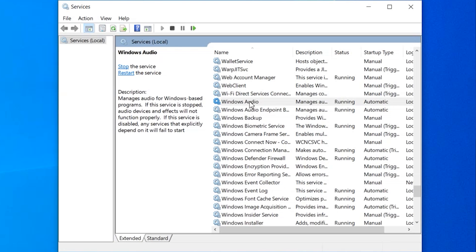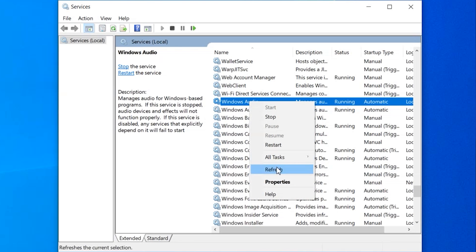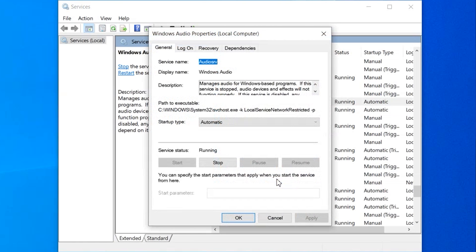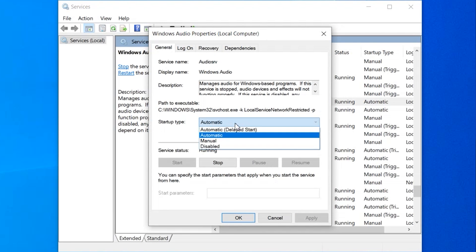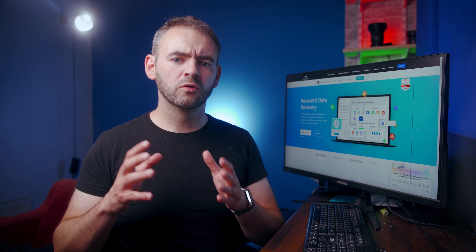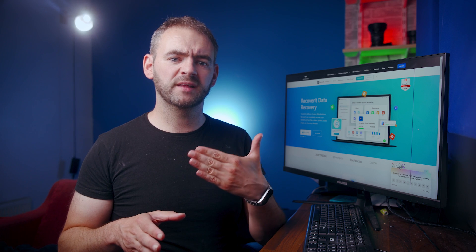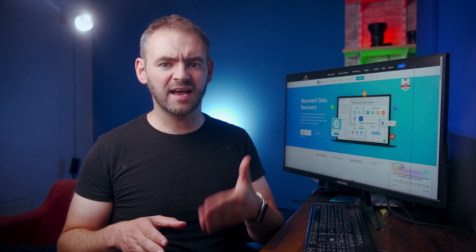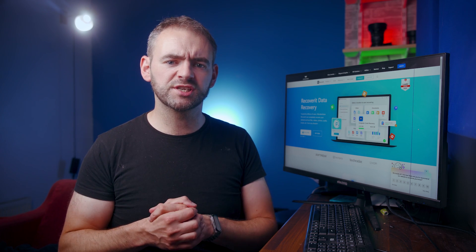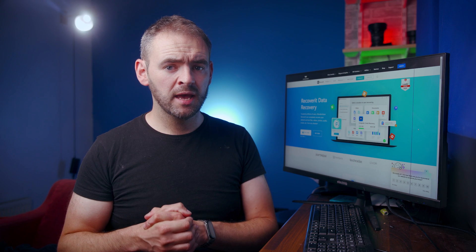Once again, click on Windows Audio and tap Properties. Then, using the drop-down menu, change the Startup Type to Automatic. The Windows Audio Service will then automatically restart, and hopefully you shouldn't see the error anymore.